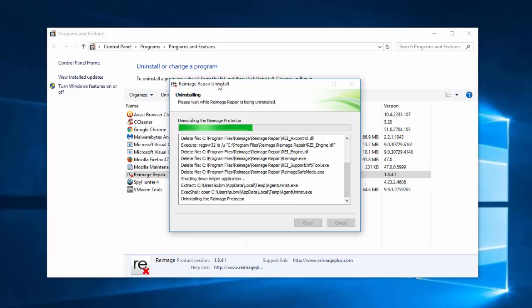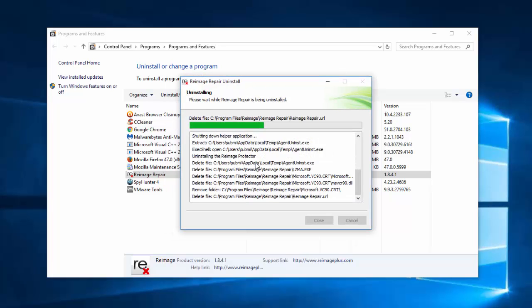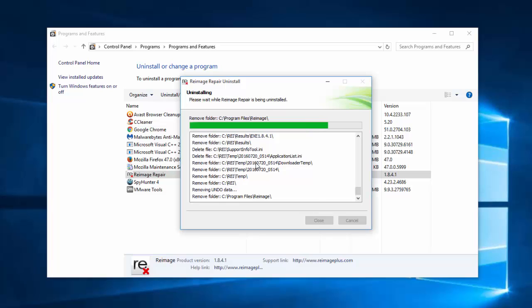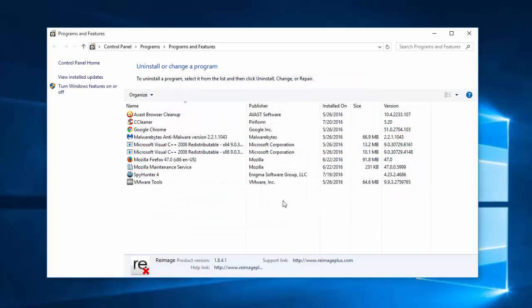Some of my viewers and readers of my website said that they receive an error when they try to remove Reimage.